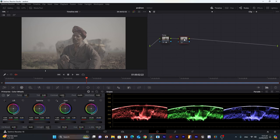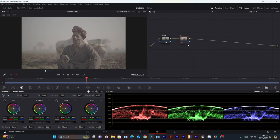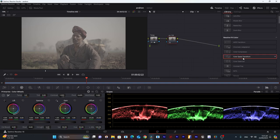The next node will be Rec 709. Let's label it. We will apply color space transform on this node.